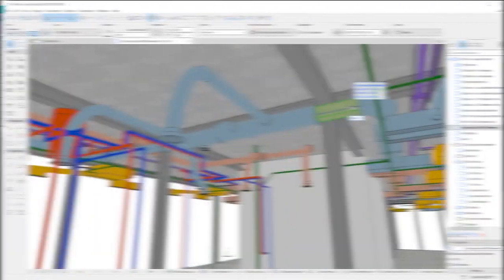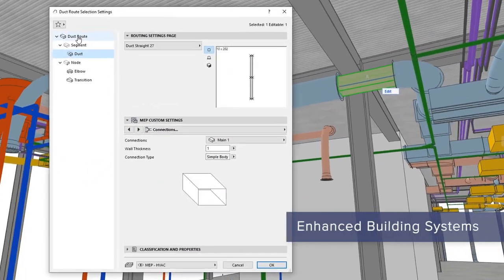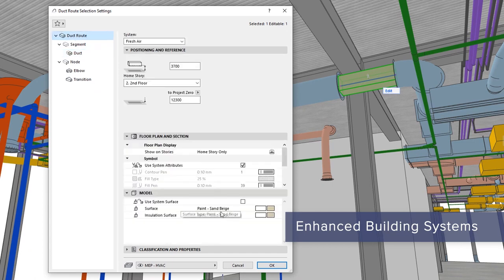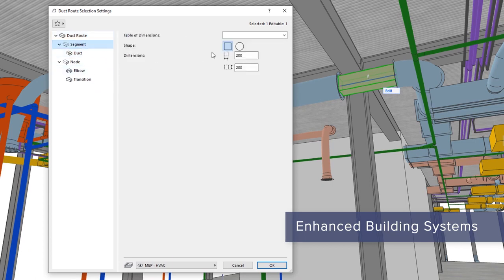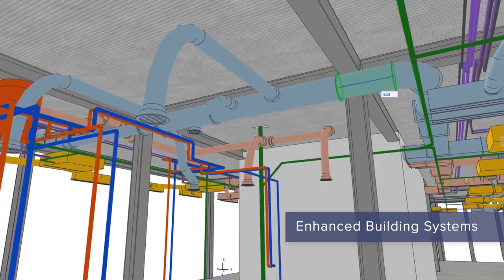Graphisoft MEP Modeler introduces streamlined routing and an updated user interface, making duct layouting more intuitive. A modern API is now available for MEP Modeler, enabling custom add-ons.